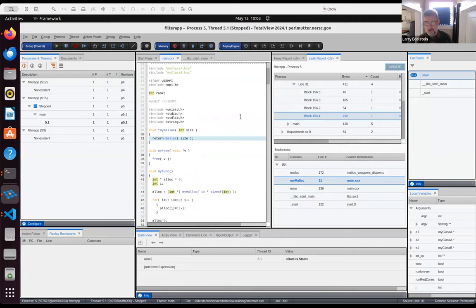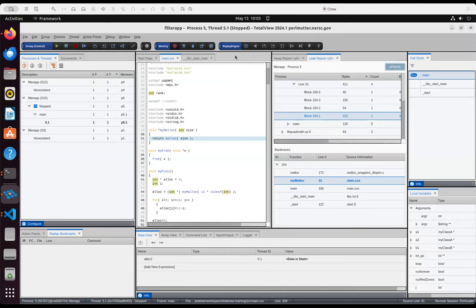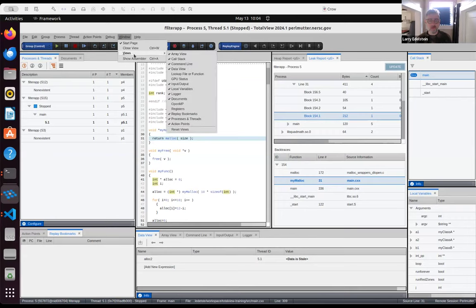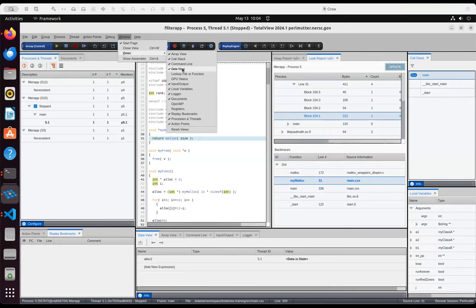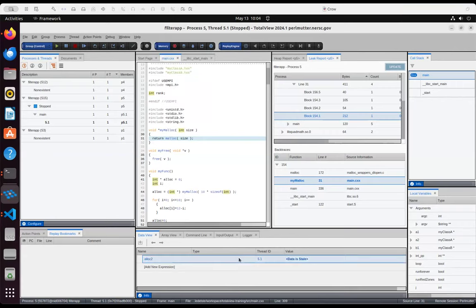That is everything I was planning on showing you in memory debugging. I'm happy to answer any questions. There was a question about the data view: if you close it, you can go to Views here and pull it up.